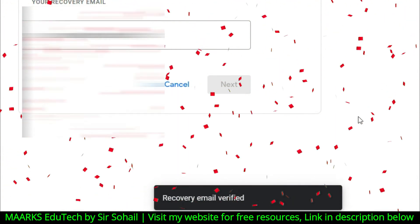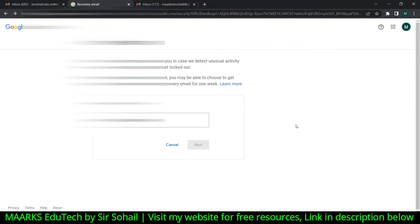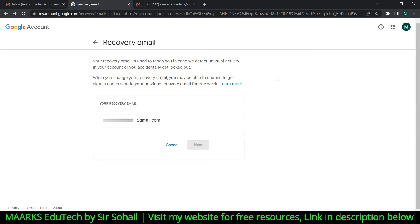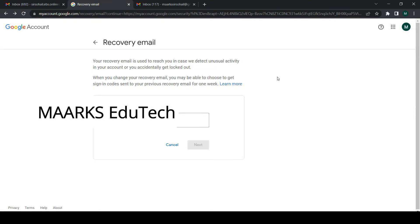You can see the message: 'Recovery email verified.' I have successfully added my recovery email to my Gmail account. Now if you forget your password, you can easily recover it — just click on 'Forgot password' and they will send all the details to your recovery email.